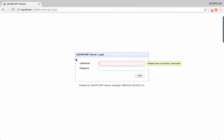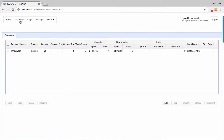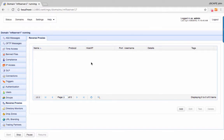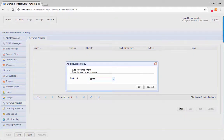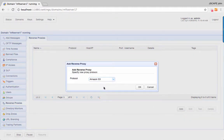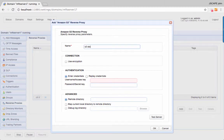Next, launch your Jscape MFT Server Manager and navigate to the Reverse Proxies page. Click the Add button. After that, select the Amazon S3 protocol and then click OK. You then need to give this Reverse Proxy a name — let's say S3 Storage.